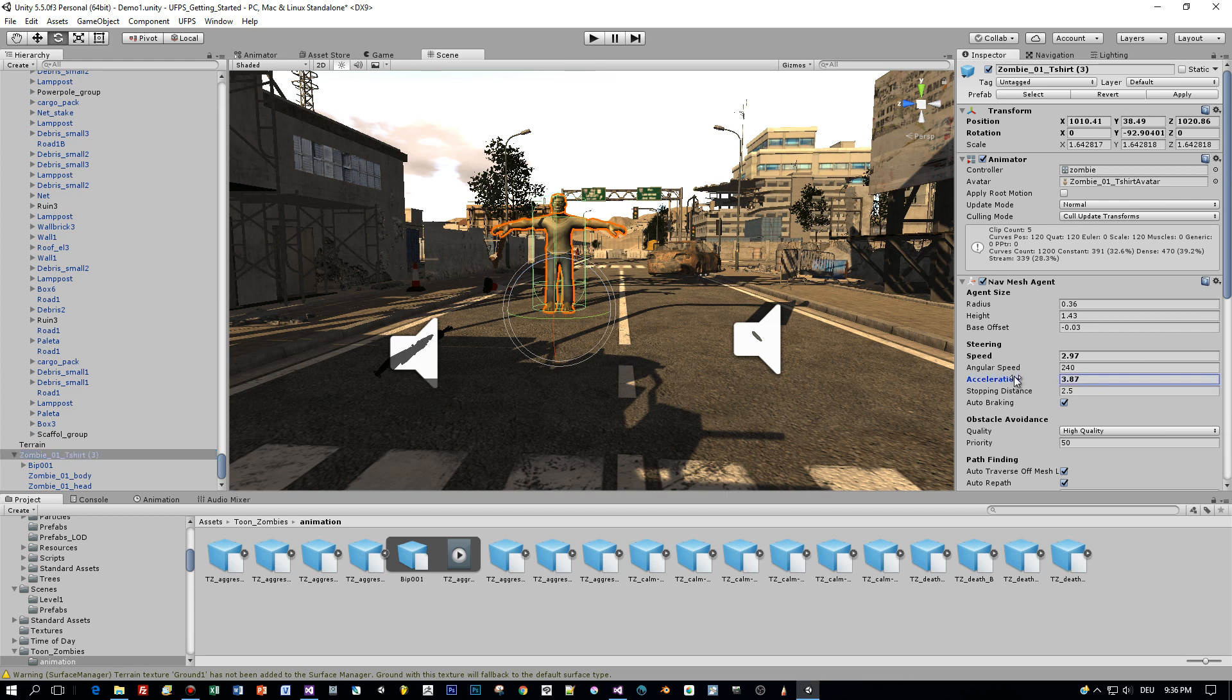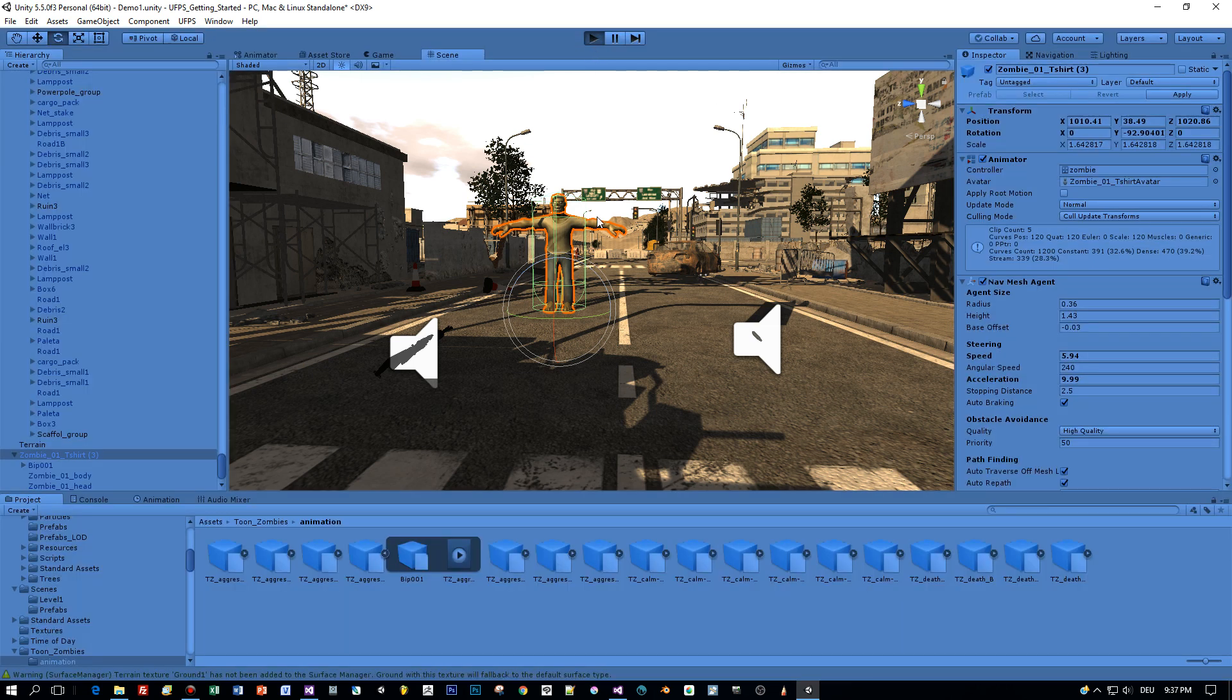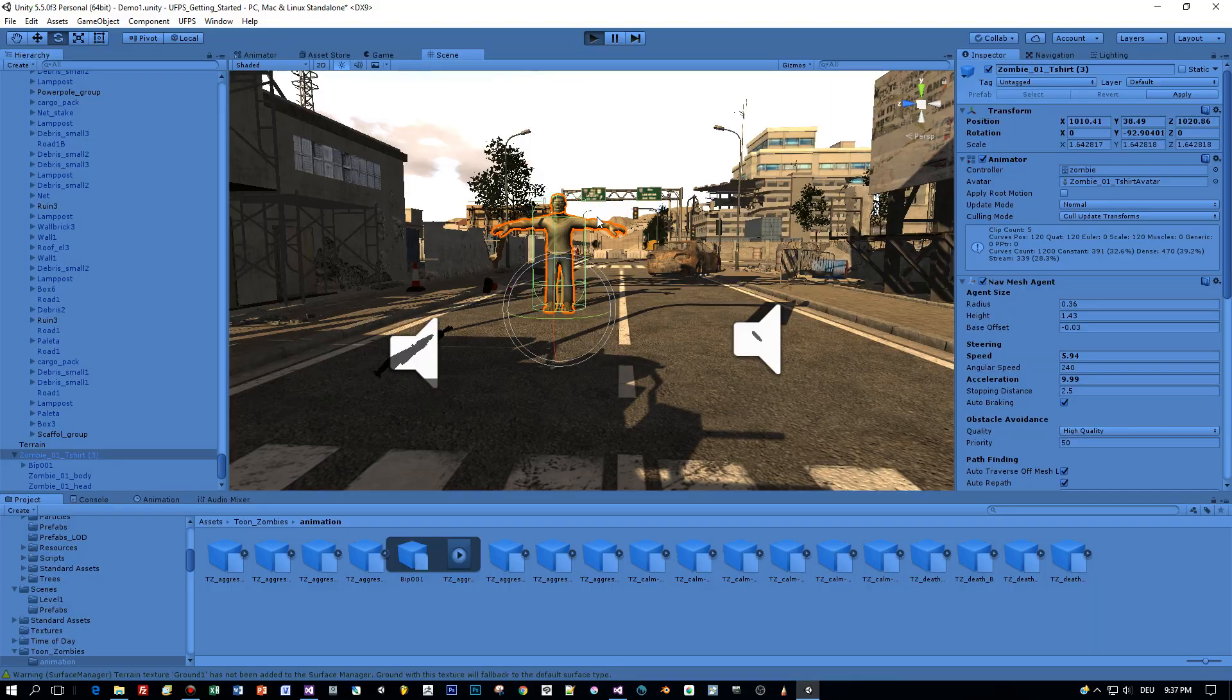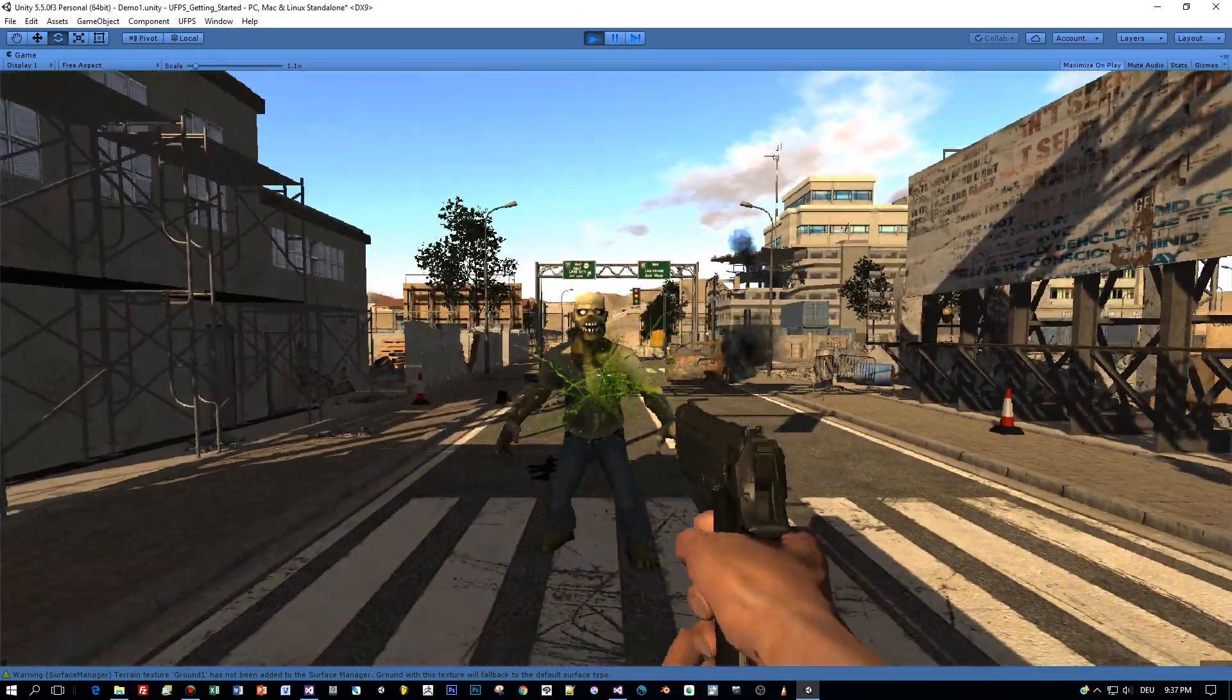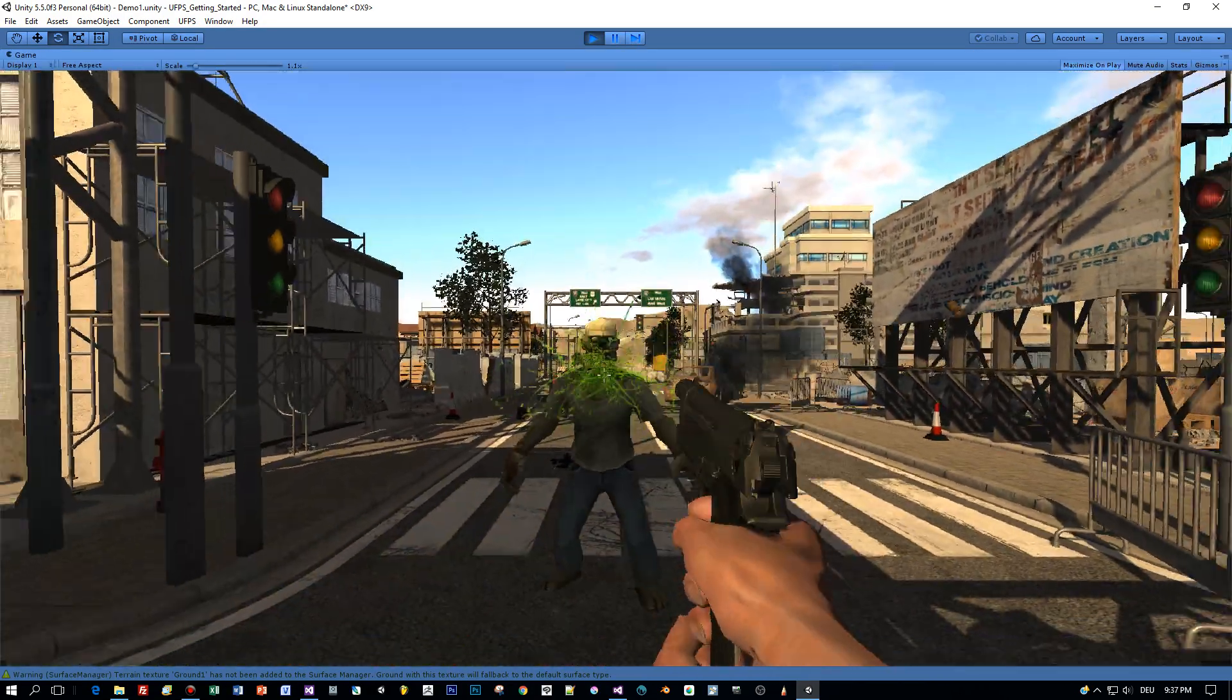I think that's all. Let's just test it, but before that I will increase the acceleration of the enemy and also the speed. Now let's see. I think that's a cool logic, that's the AI.